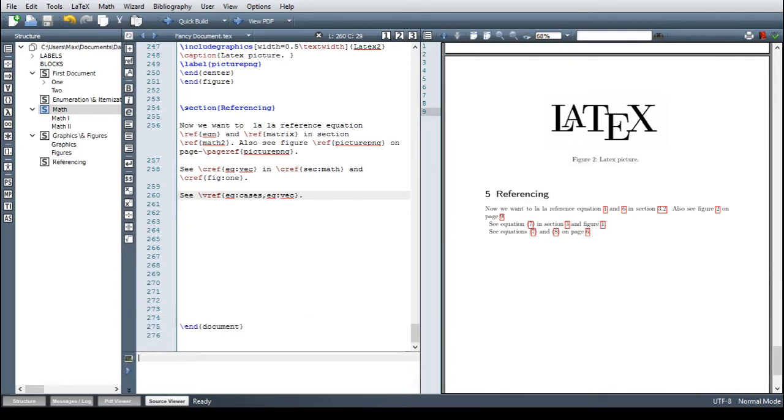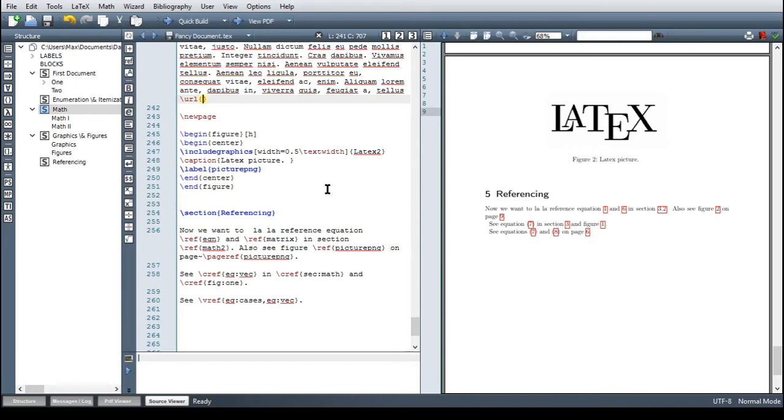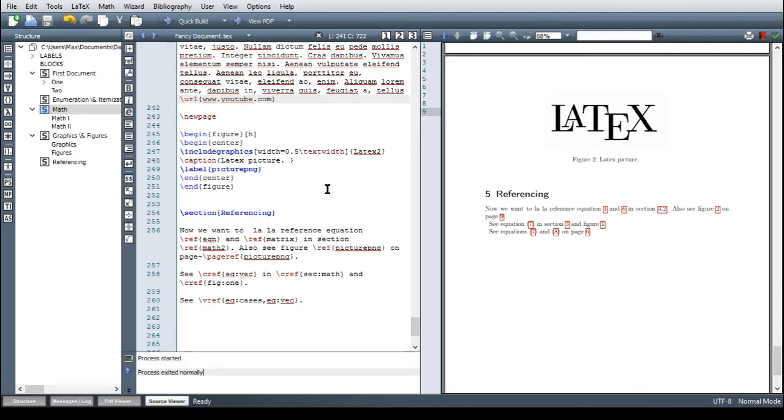The last thing I want to show you today is another feature of the hyperref package just typesetting URLs because with normal LaTeX this is impossible just with hyperref package. Now we have a new command which is url and then inside the braces just any URL that we might want have displayed in the document so for example www youtube.com. So now this should be in document and yeah we can click on it fine.